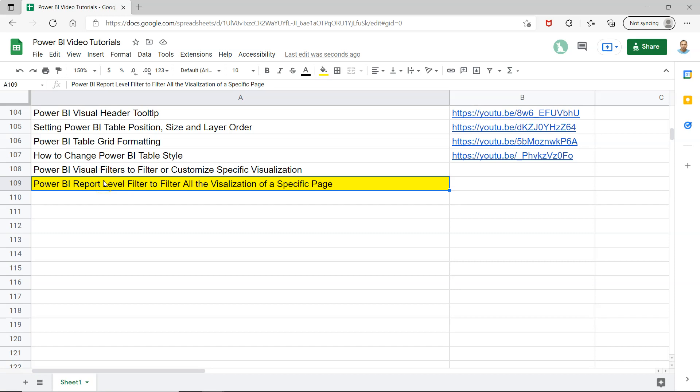Hello and welcome to the new Power BI tutorial video. In this video I want to show you how you can specify or configure the filter which will filter all the visualizations that are on the report or a page.